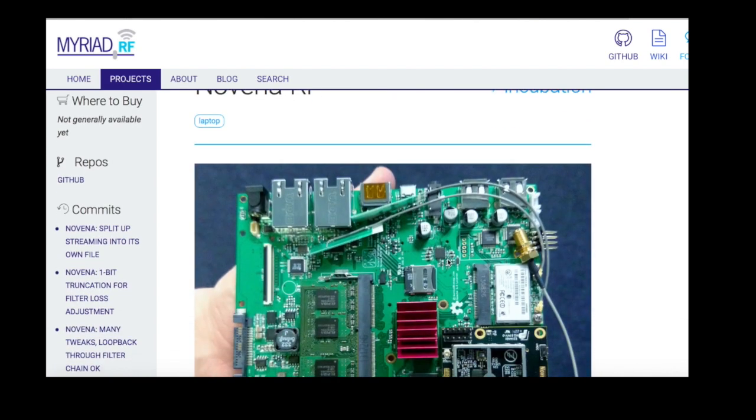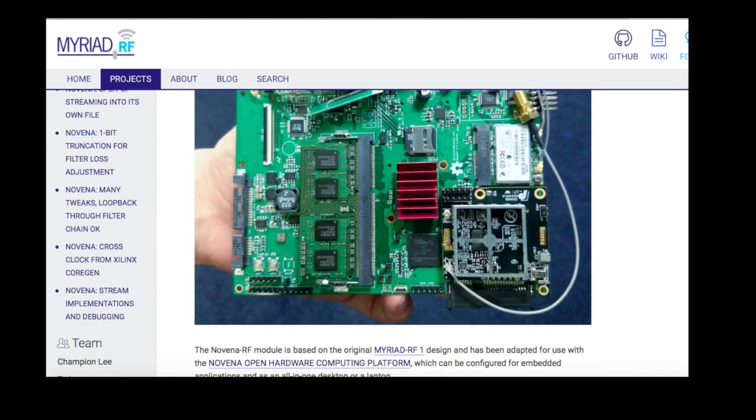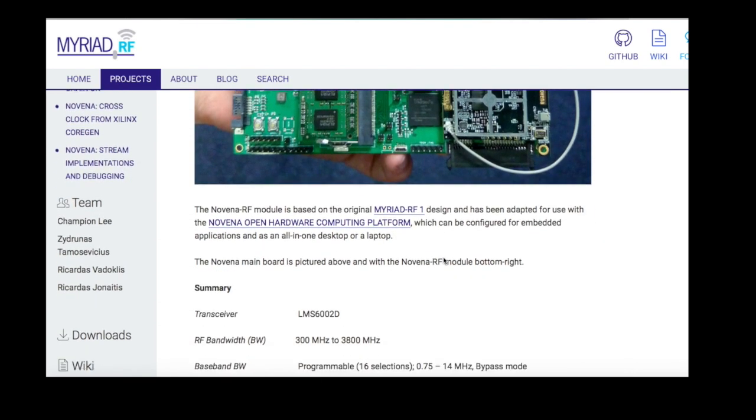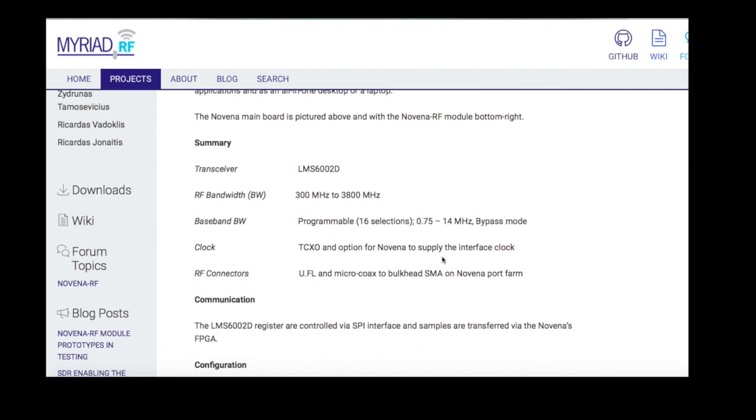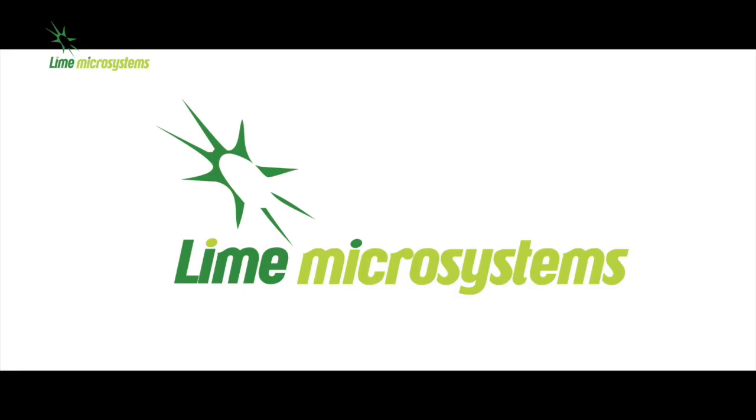On behalf of everyone at Lime, good luck with your projects and thanks for watching.